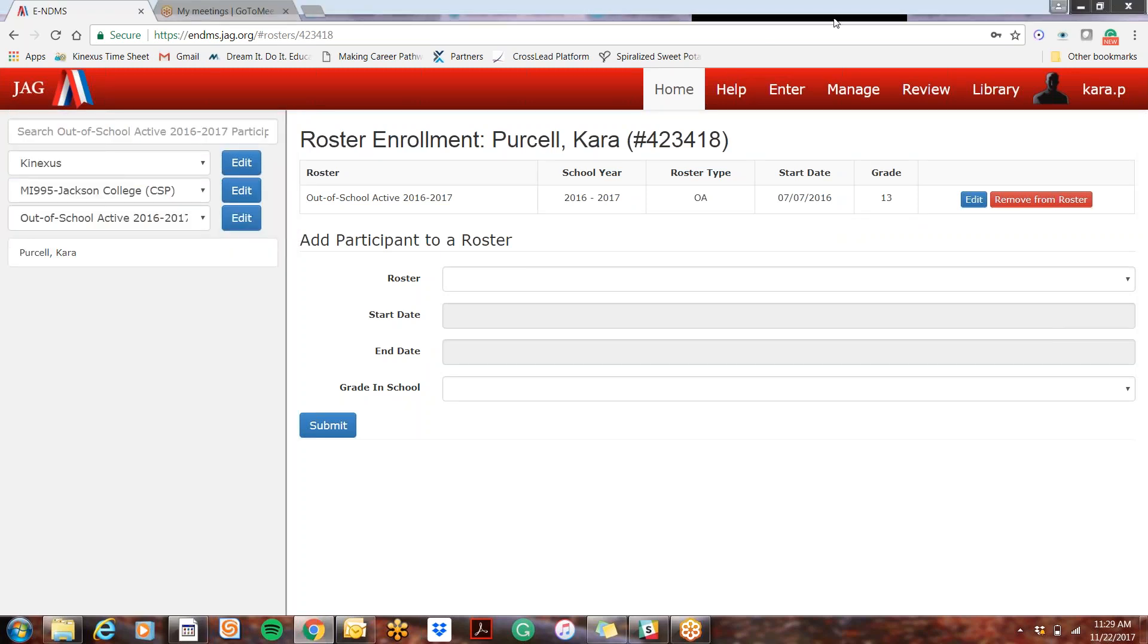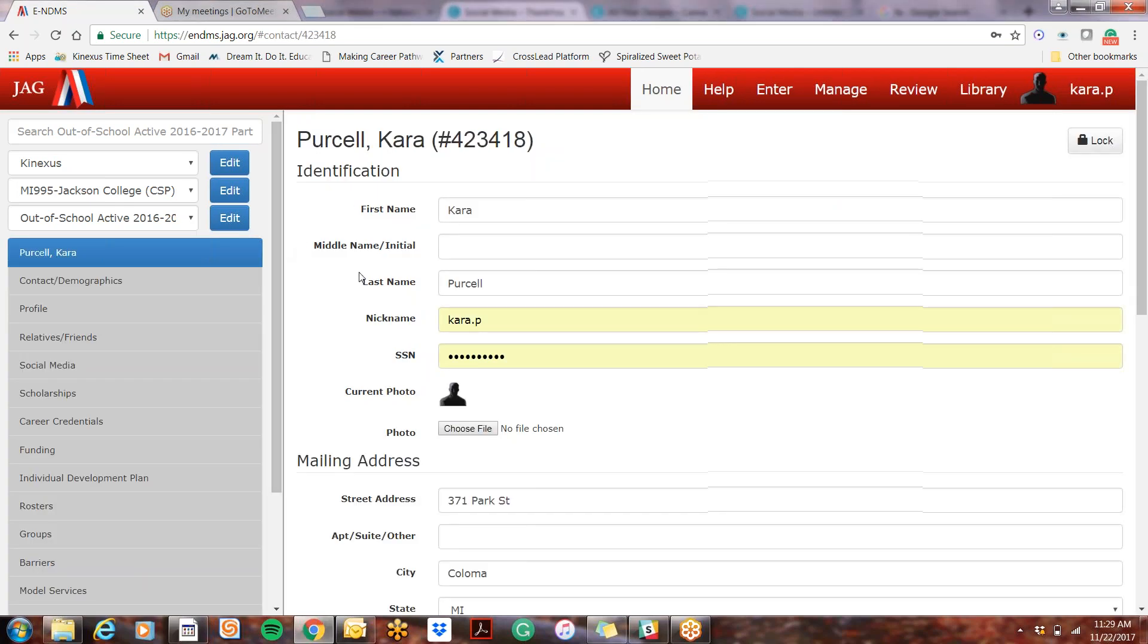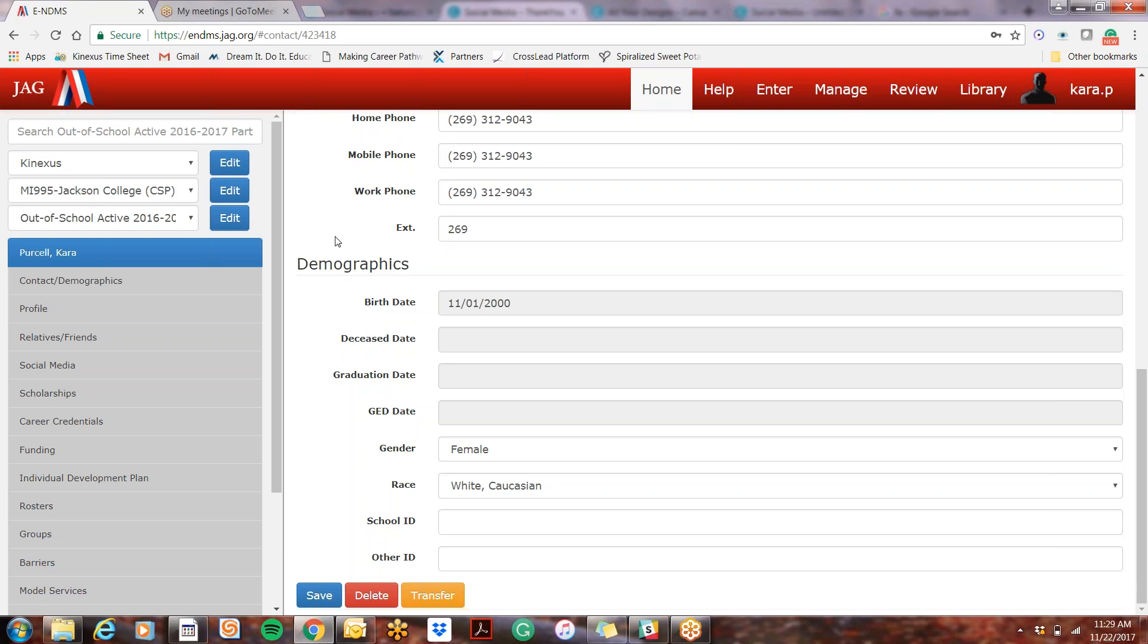If there is a situation where you're actually going to delete a profile, so this would be like when you enter a profile completely, for example this would happen when a duplicated profile is entered, when two profiles are entered, like if there were two Kara Purcells entered, or if there was a profile entered under your school and another school, and you want to delete it from your school entirely, that's when we use this button here.